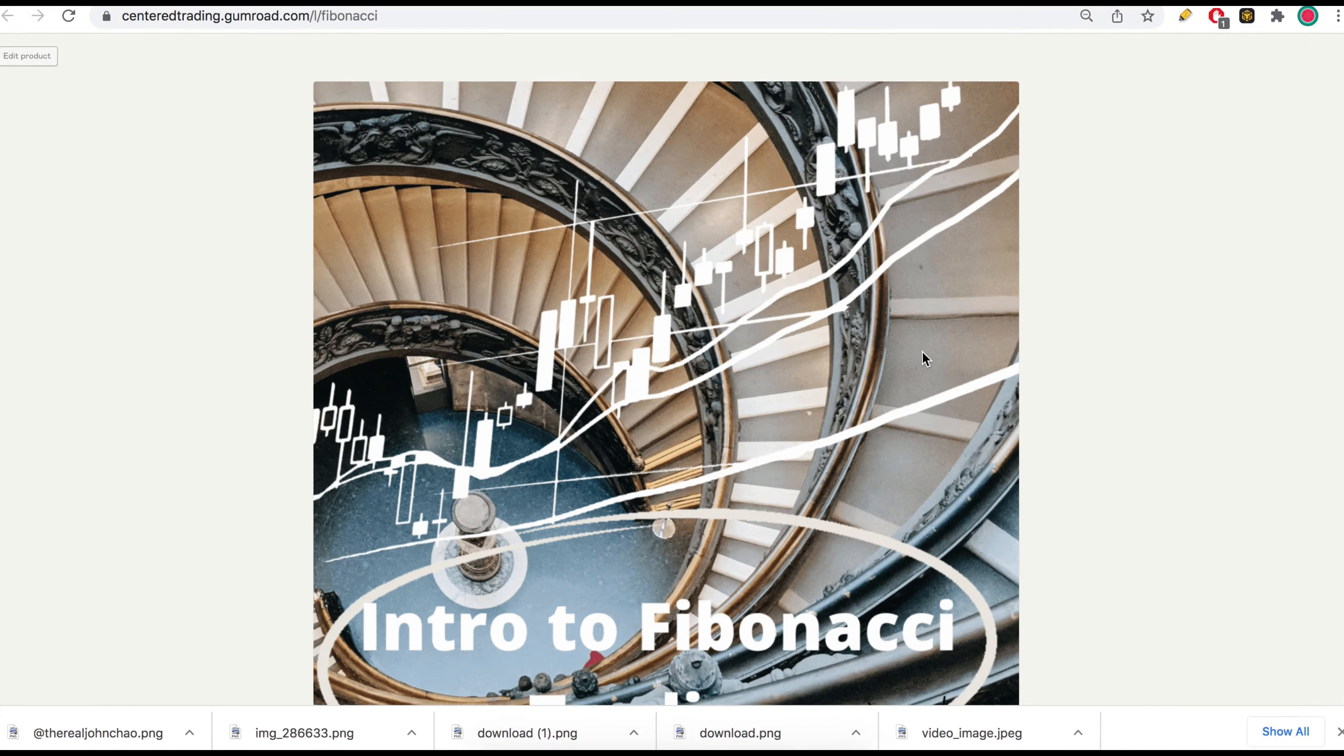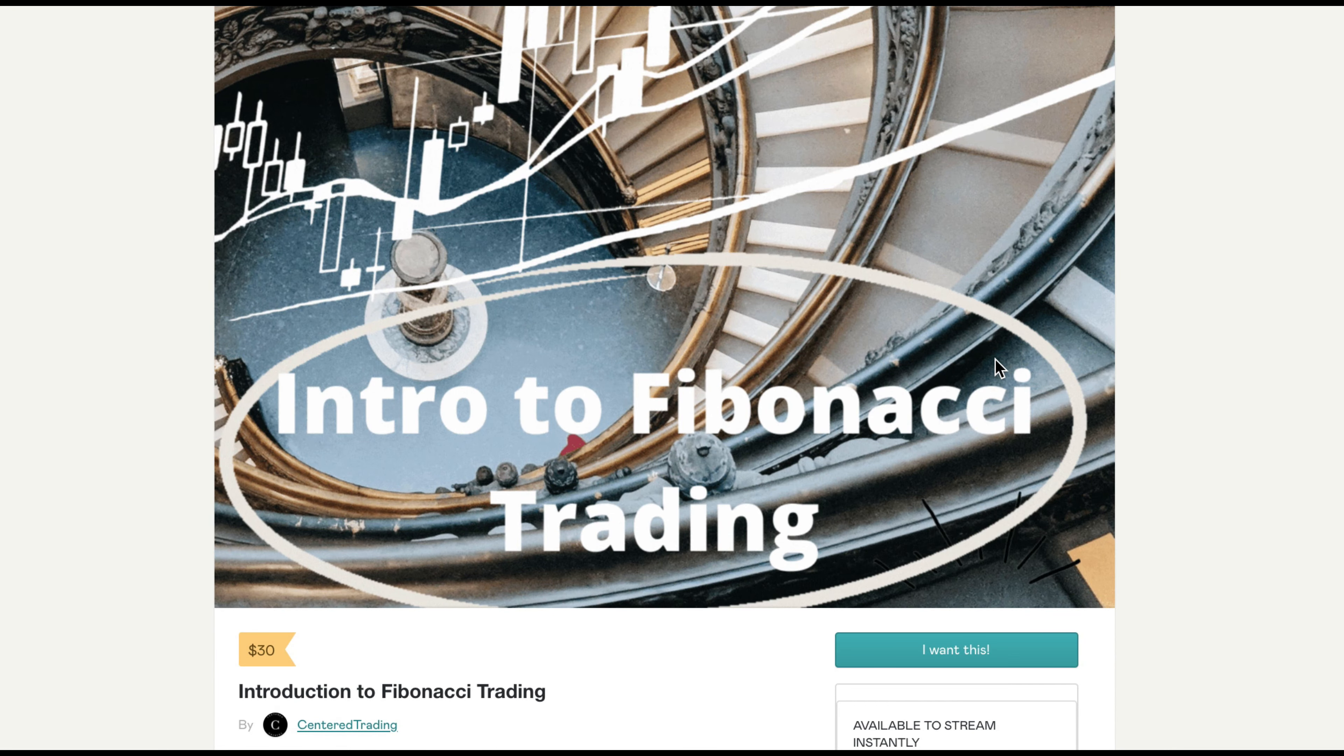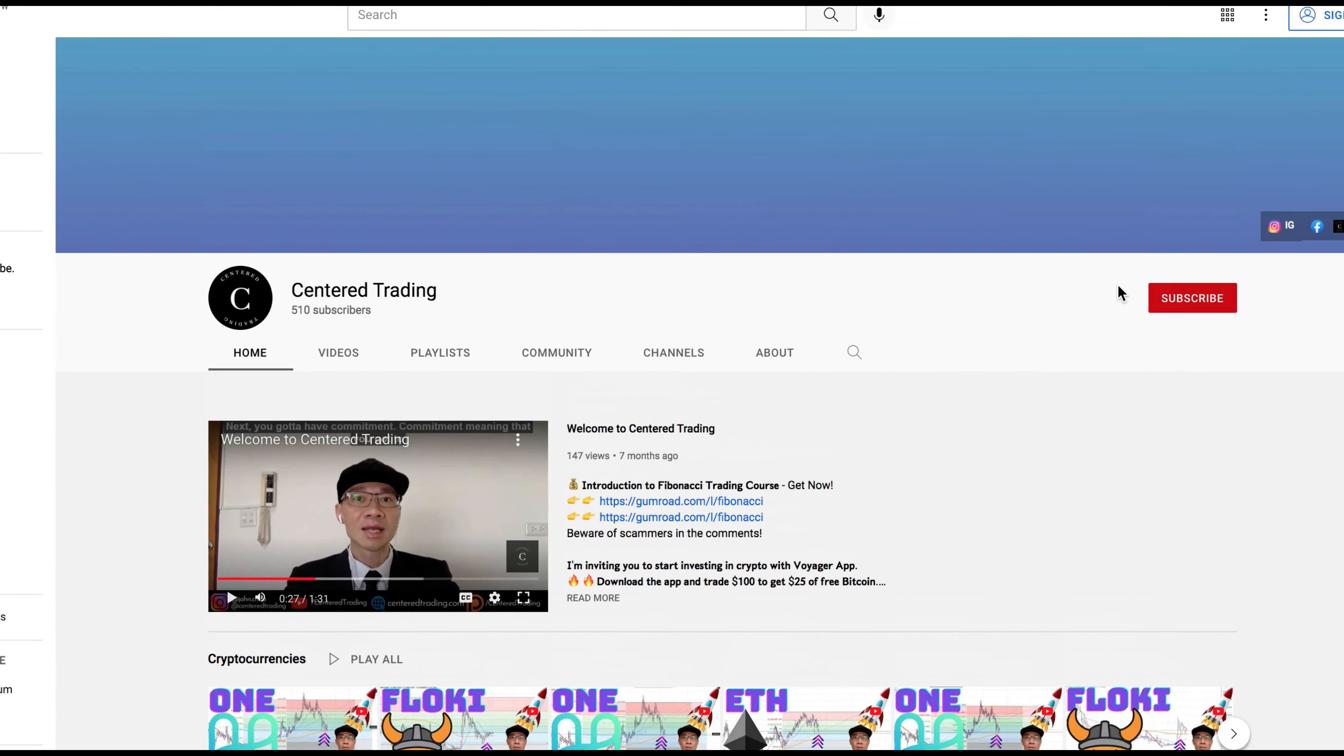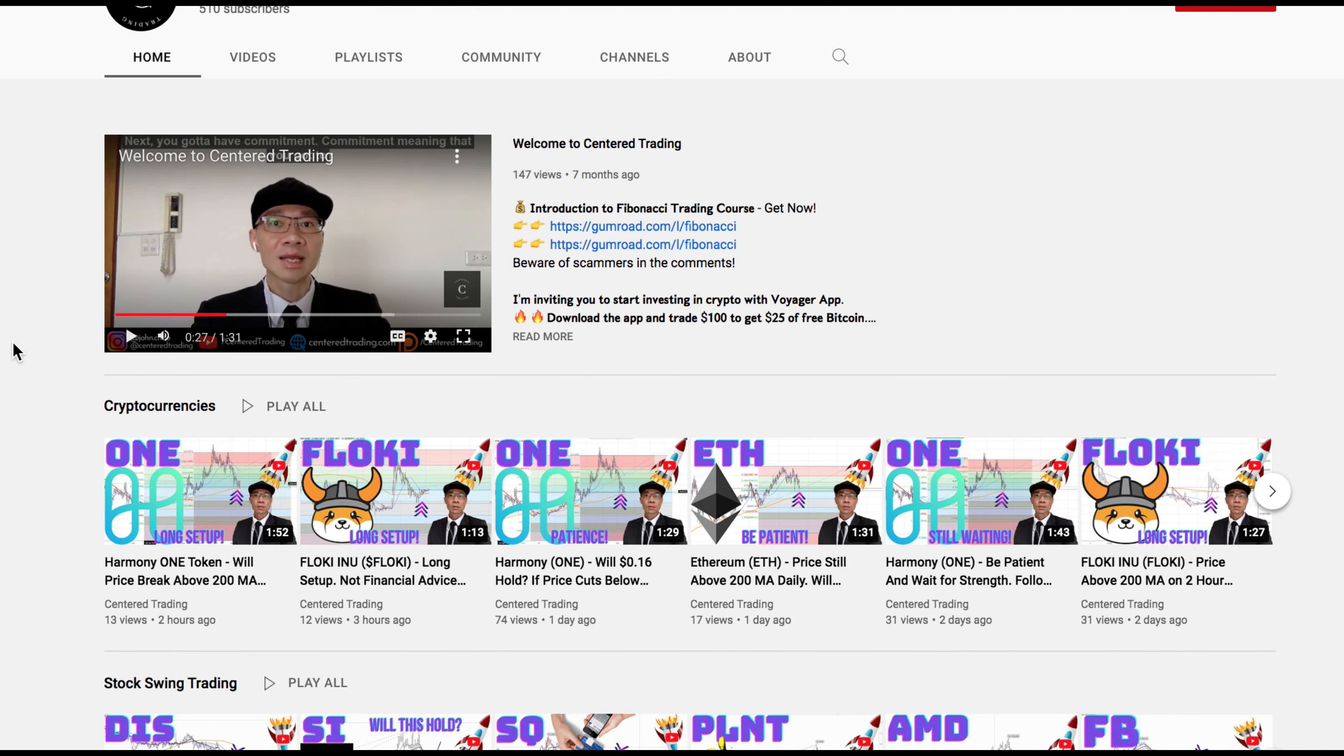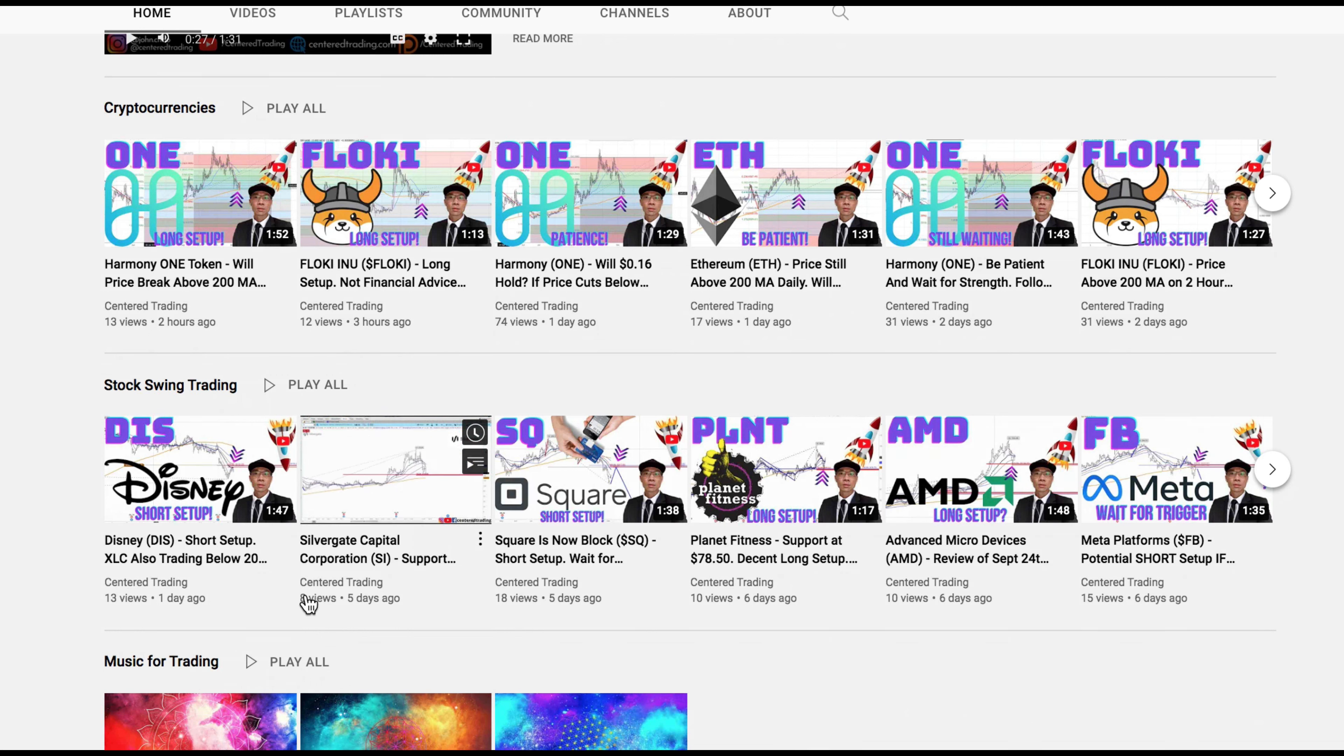If you'd like to learn how to find high probability setups using Fibonacci analysis, check out my course in the description below. If you haven't subscribed to our channel, subscribe now and hit that notification button. We go over cryptocurrencies as well as US equities. Love to hear from you in the comments area. Talk to you soon.